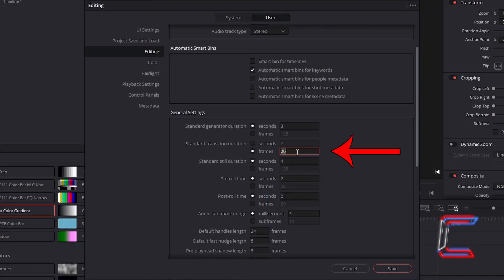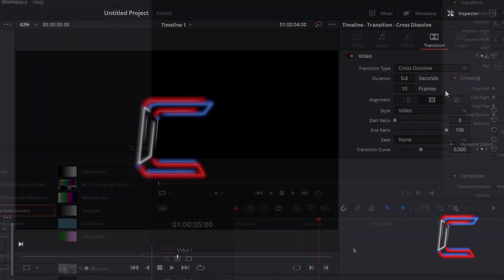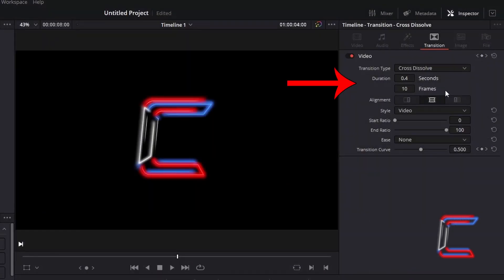Modifying the frame number will automatically update the final duration of your media files.